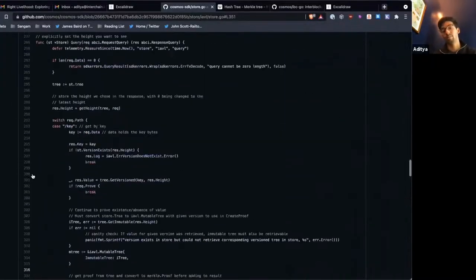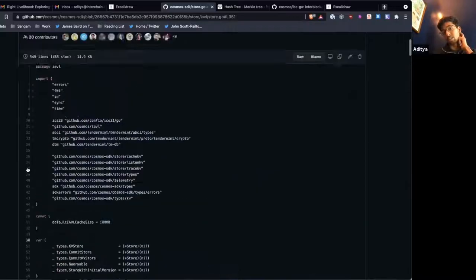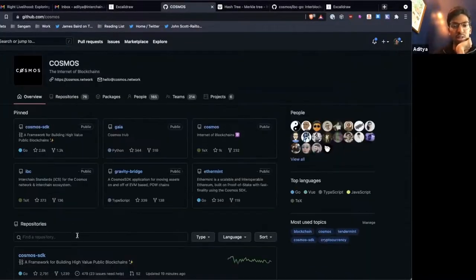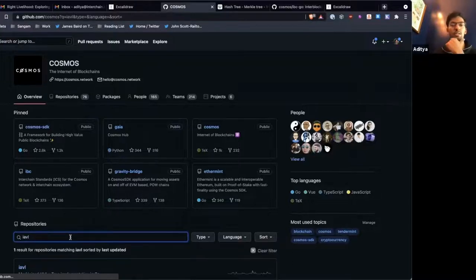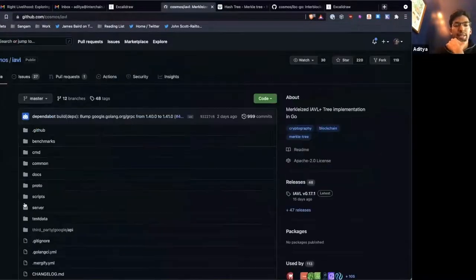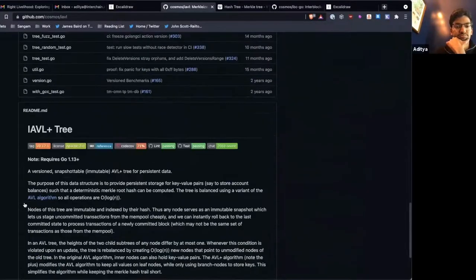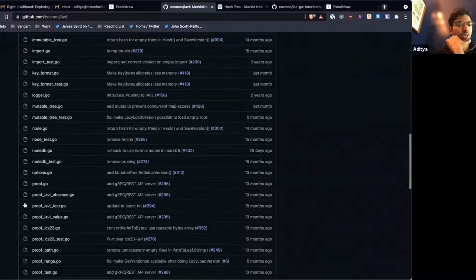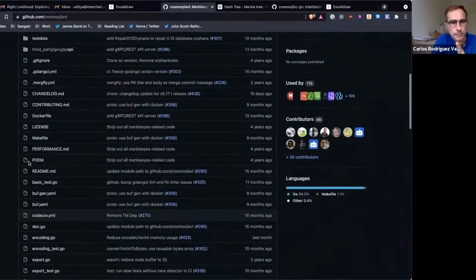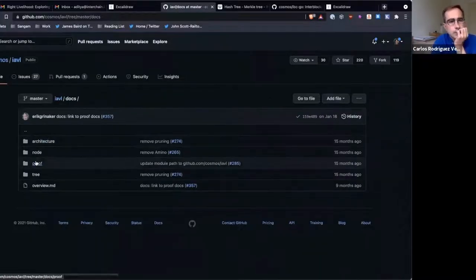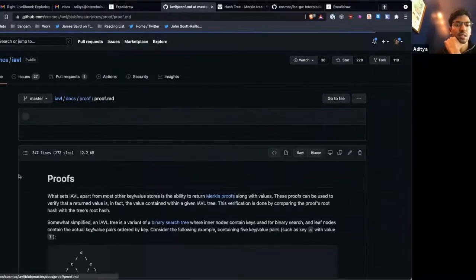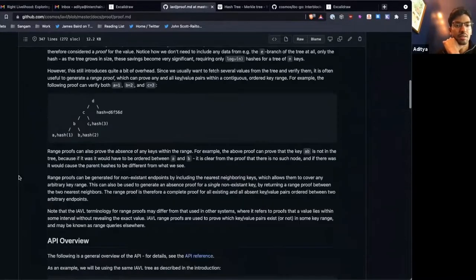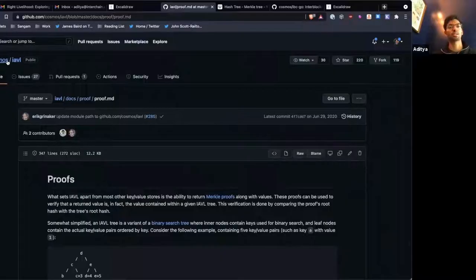I'm just trying to see if there's documentation in the SDK or if it's in the IAVL probably. I imagine if you want to look at the documentation for the sub trees for each module, probably the best place to look at it would be cosmos/iavl. So this is where documentation would be. There's docs proof and yeah, this is the documentation for how the IAVL proof looks.